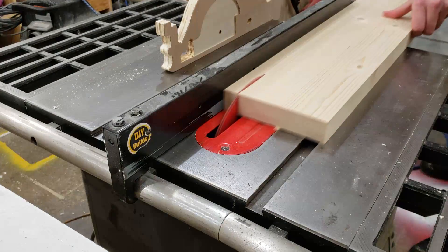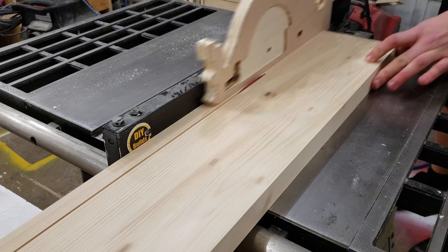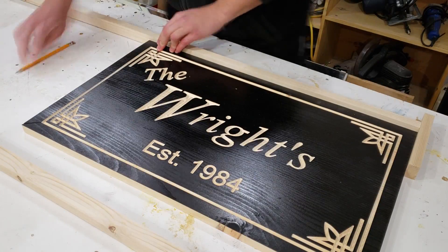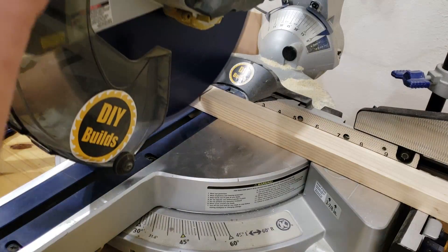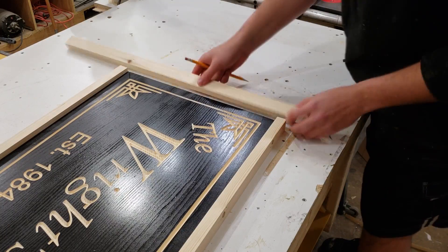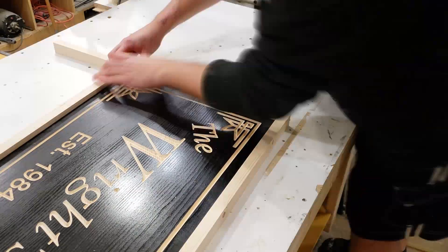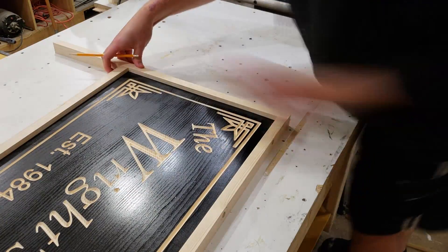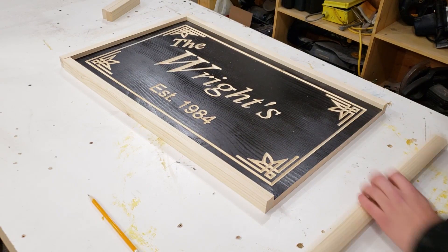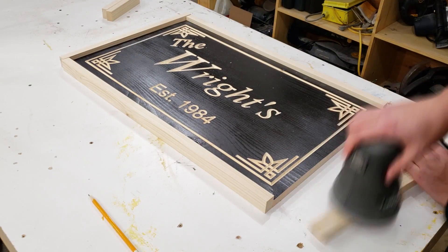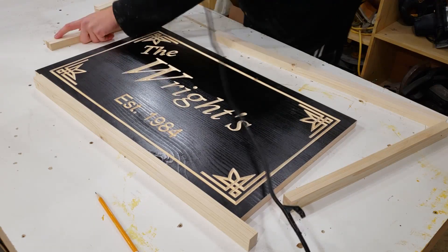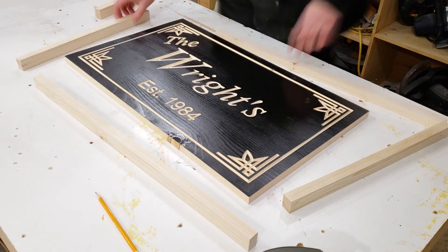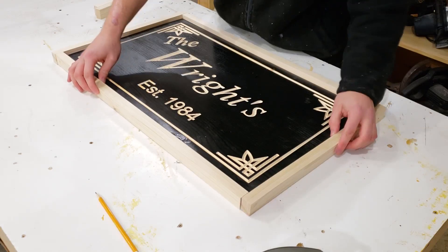In order to create a border around this sign, I ripped down some rectangular pieces off a two by six. I then marked everything in place and cut to length on the chop saw. Everything was sanded to 220 grit before it was glued on as the inside edges will be very hard to sand after it's all glued in place.